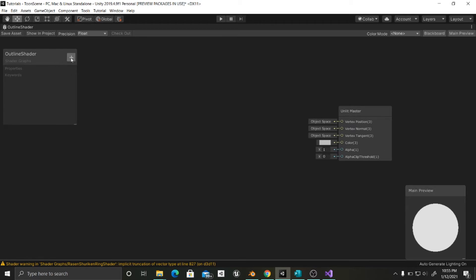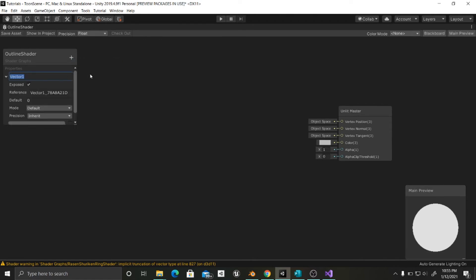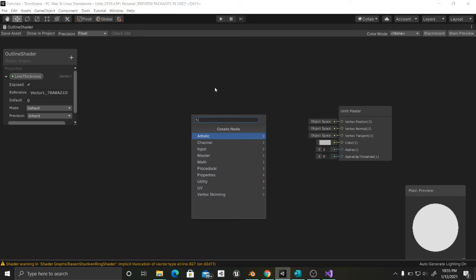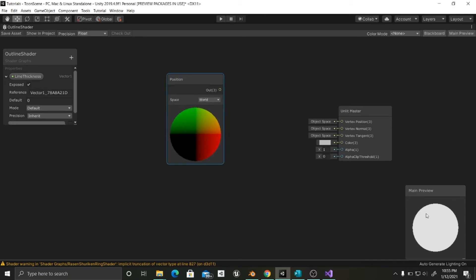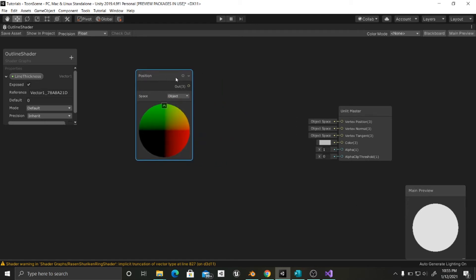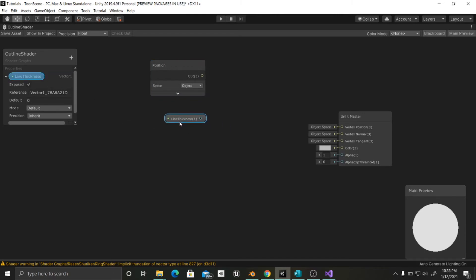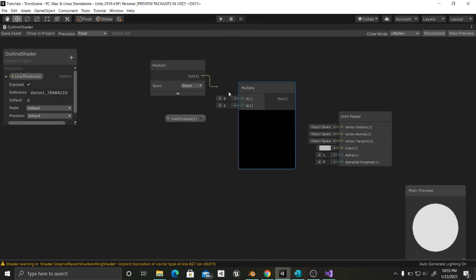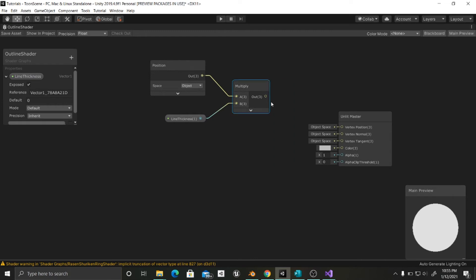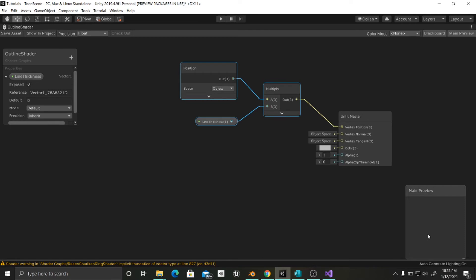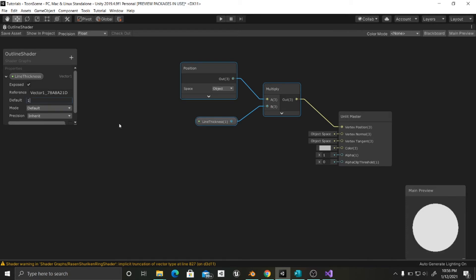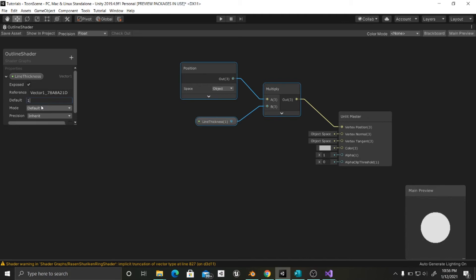So what we're going to do here is first of all create a float variable which is going to be our line thickness. Now I am going to use a Position node so that I can get the position of each vertex. I'm going to change this to Object so that the axis is taken from the object. And I'm going to place this here and use a Multiply node. As you can see it's zero, so that's why all the vertices are multiplied by zero and they are at the zero position. But if I change this to one it's going to be the sphere. If I change this to two it is going to be bigger. You can play with this to understand how it works.